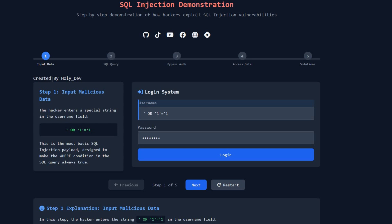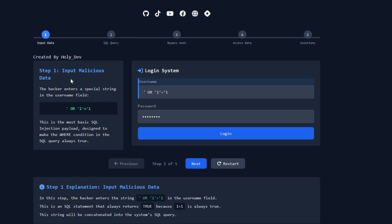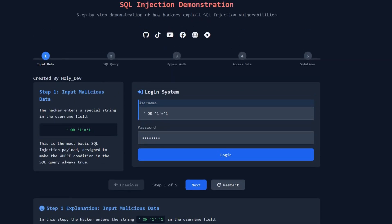Hello everyone and welcome back to my channel, it's me HolyDev. Today I'd like to show you how a simple trick with just a few characters typed into a login form can allow a hacker to break into an entire database. This trick is called SQL injection. Please note this video is made for educational purposes only — I do not encourage or promote any hacking activity. This animation is created with HTML, CSS, and JavaScript to help viewers understand and visualize the concept.